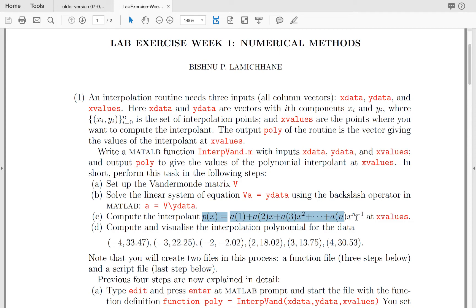Since we are in MATLAB, indexing starts from 1; otherwise we know them as a_0, a_1, ..., a_(n-1). The number of x_data points is the same as the number of coefficients.